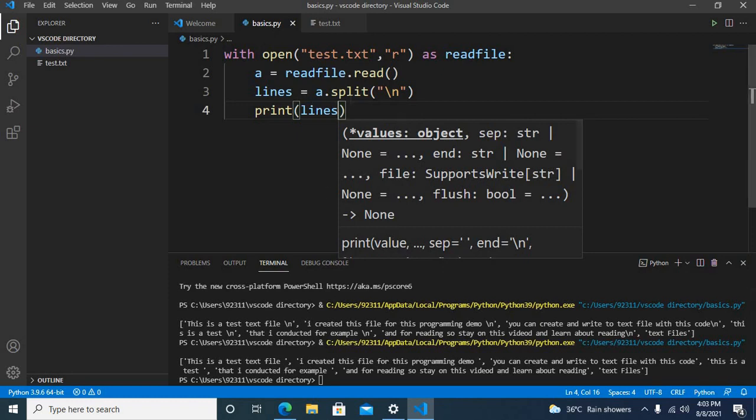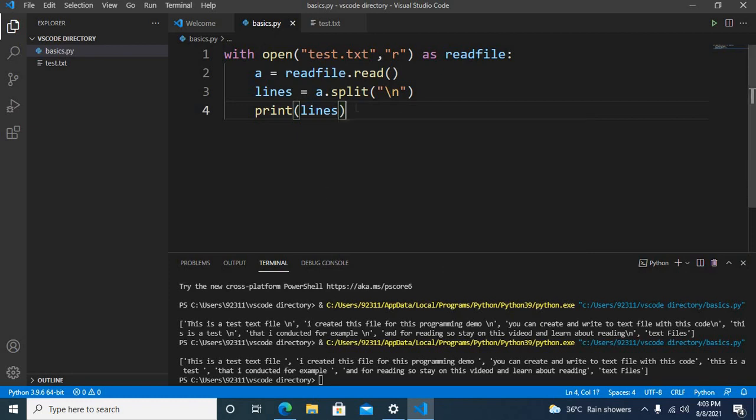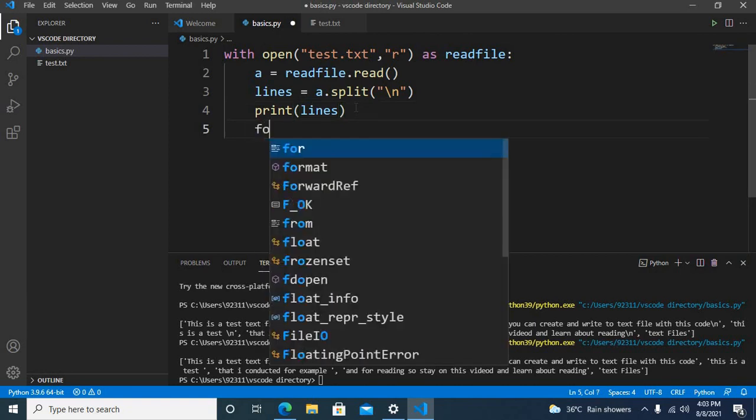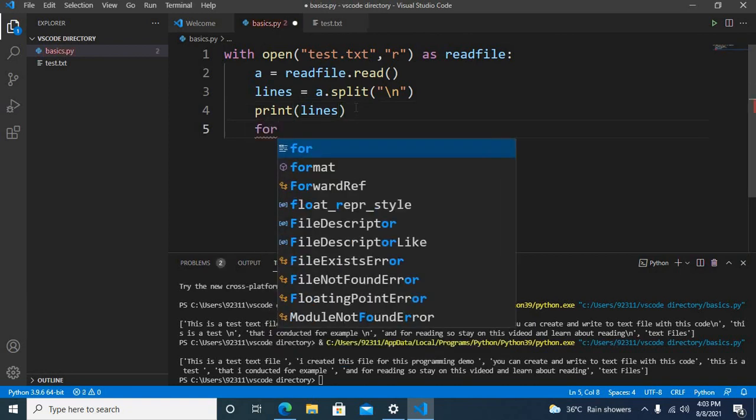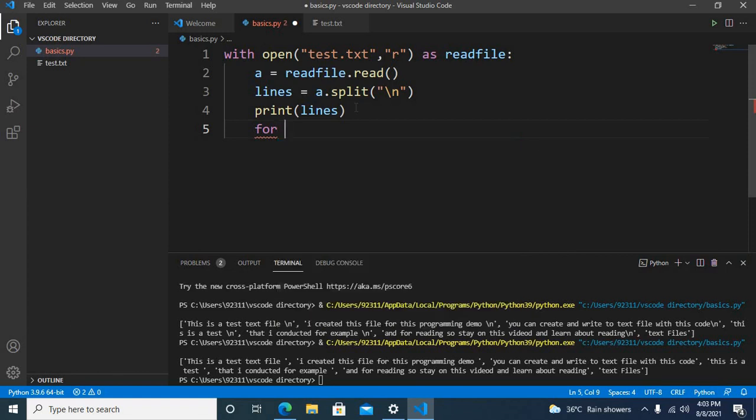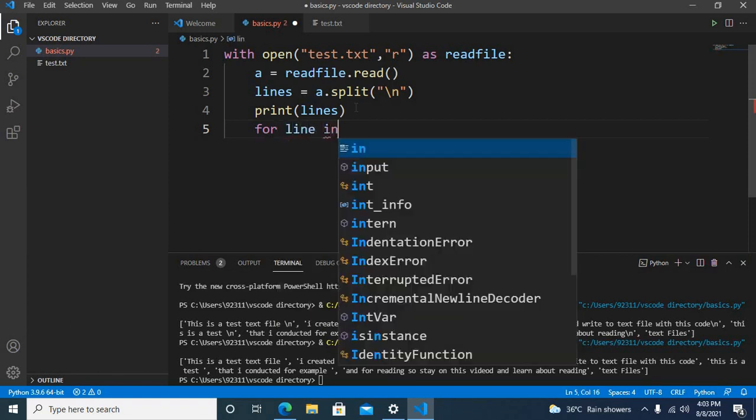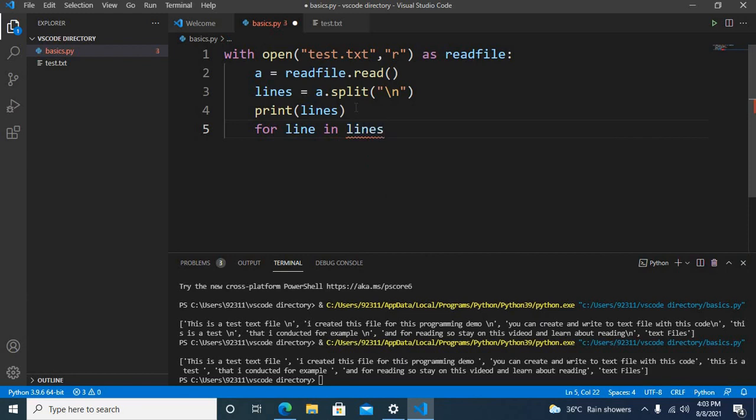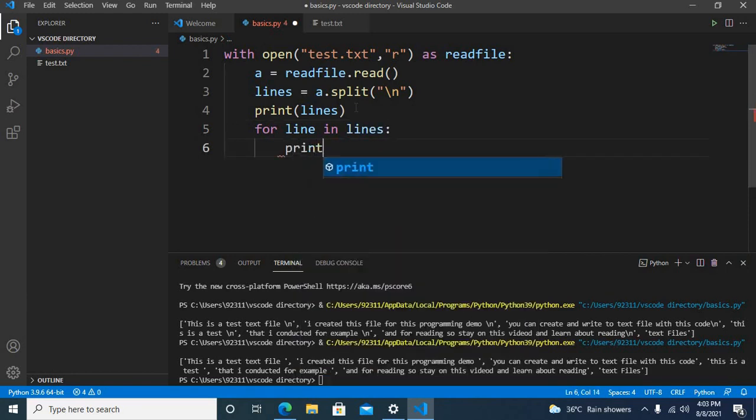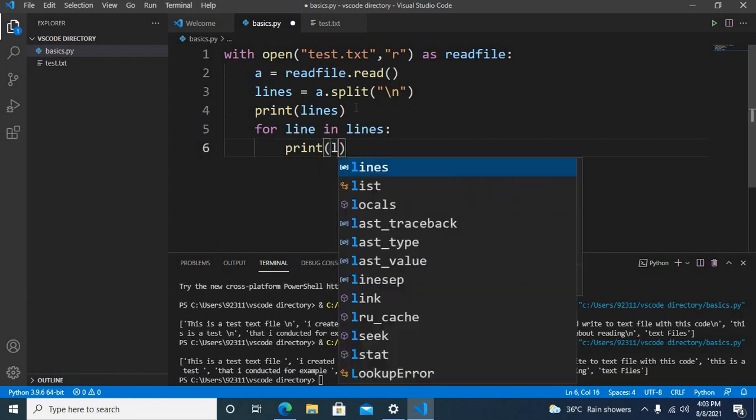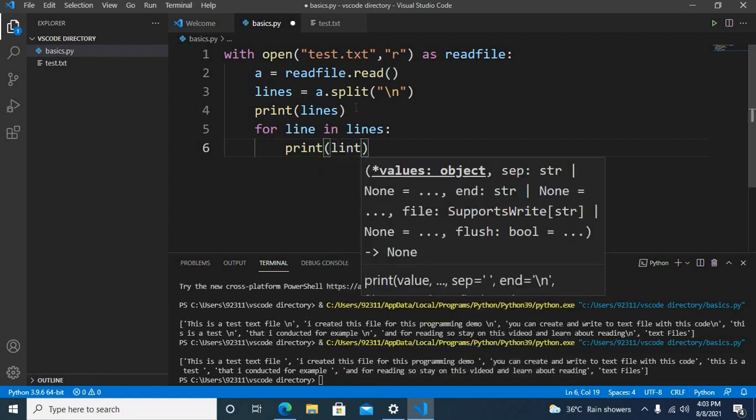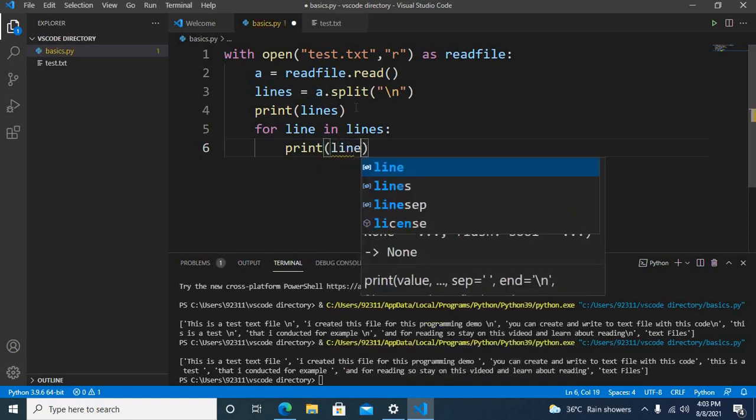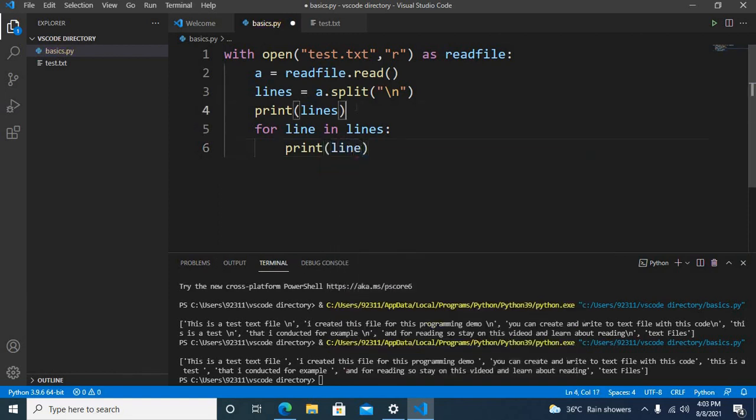Now I can get values, each line from this list using a for loop. So for line in lines, and then I will use print line, and now it will print each line.